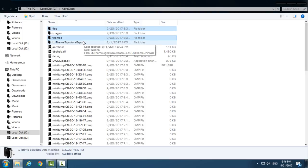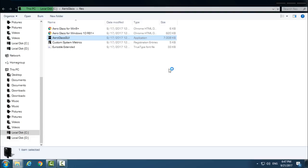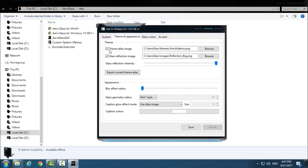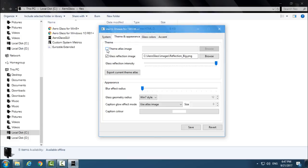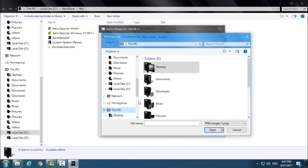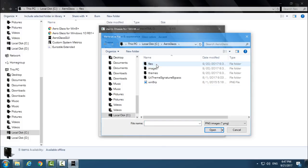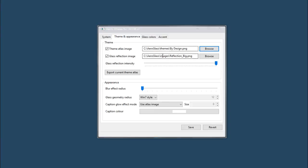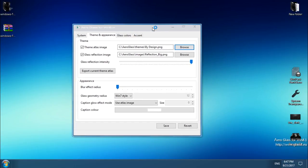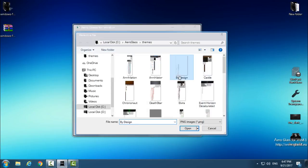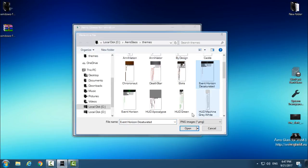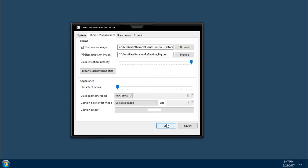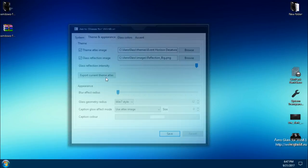I will leave a link to that tutorial in the description below too. And then go to the Files and run this application from C drive. Then just check Theme Atlas Image, click Browse, go to This PC, Local Disk C, Aero Glass, go to the Themes folder, and then just select any custom theme from this folder, and you can see that the border of Windows 10 is changing, and that is really amazing. Just click Save and you can close this.